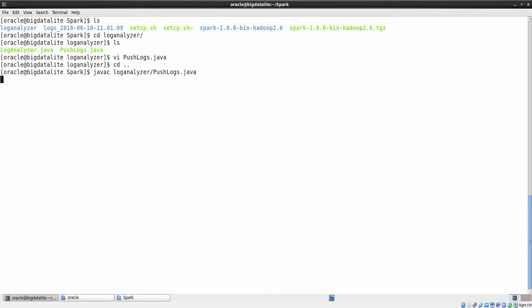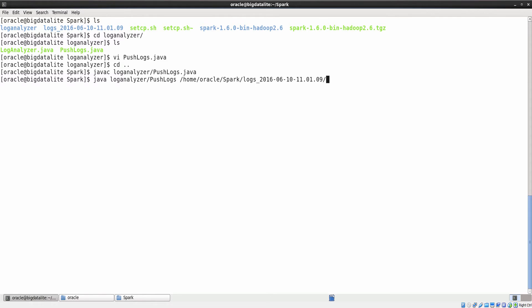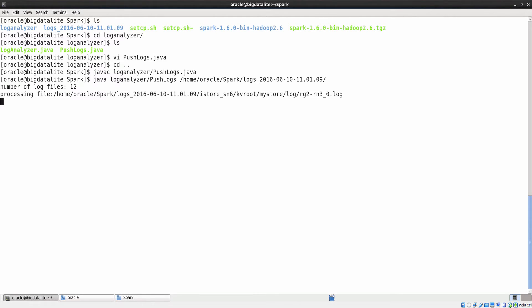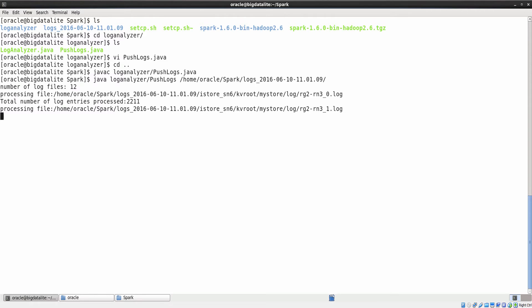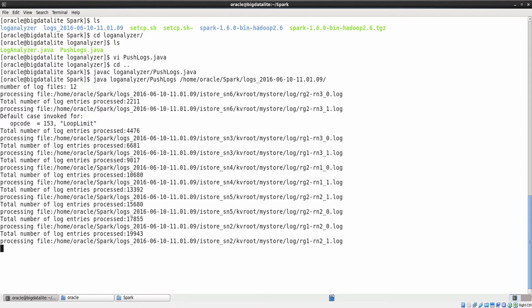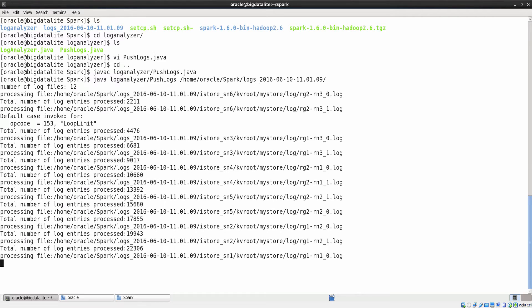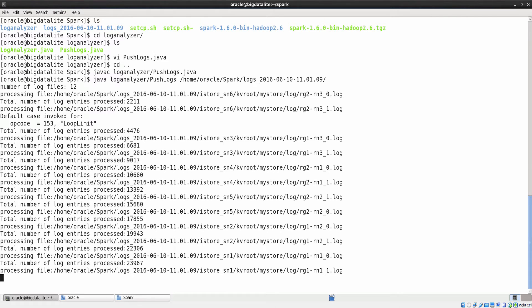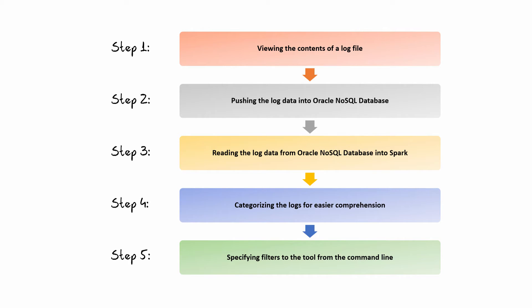The program is compiled successfully. Now, let us run the program using the java command and providing the location of the log files from where pushlogs takes the data to be inserted into the database. The screen displays the total number of log entries being processed.